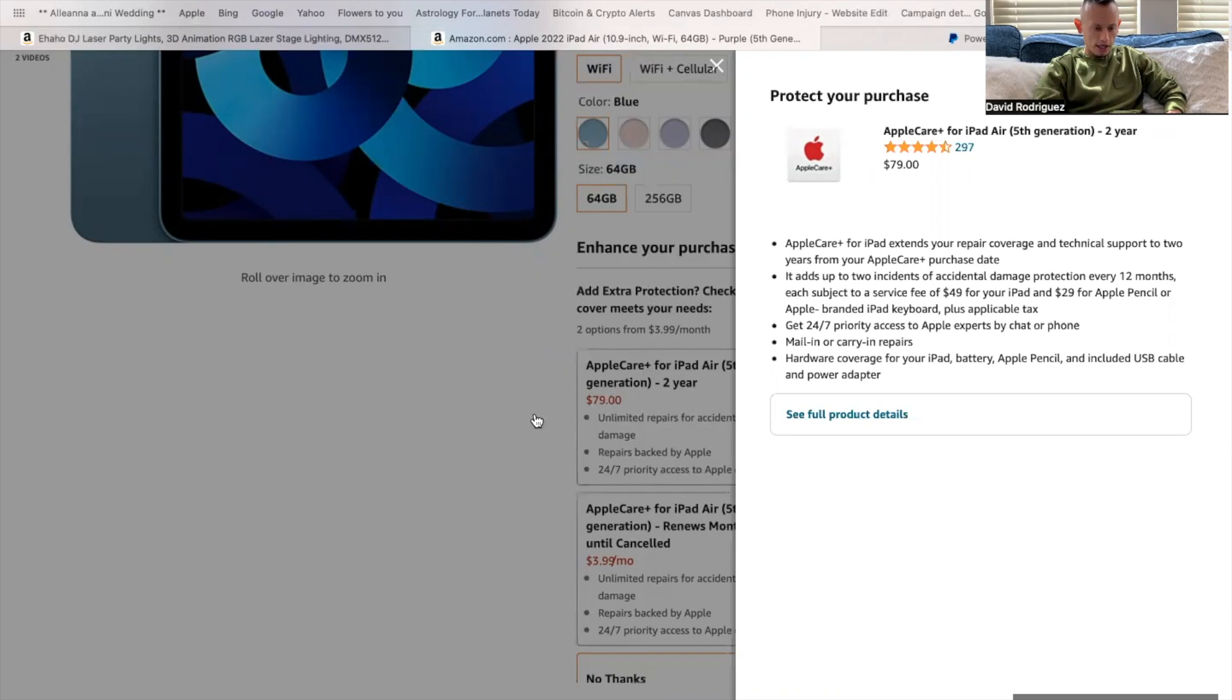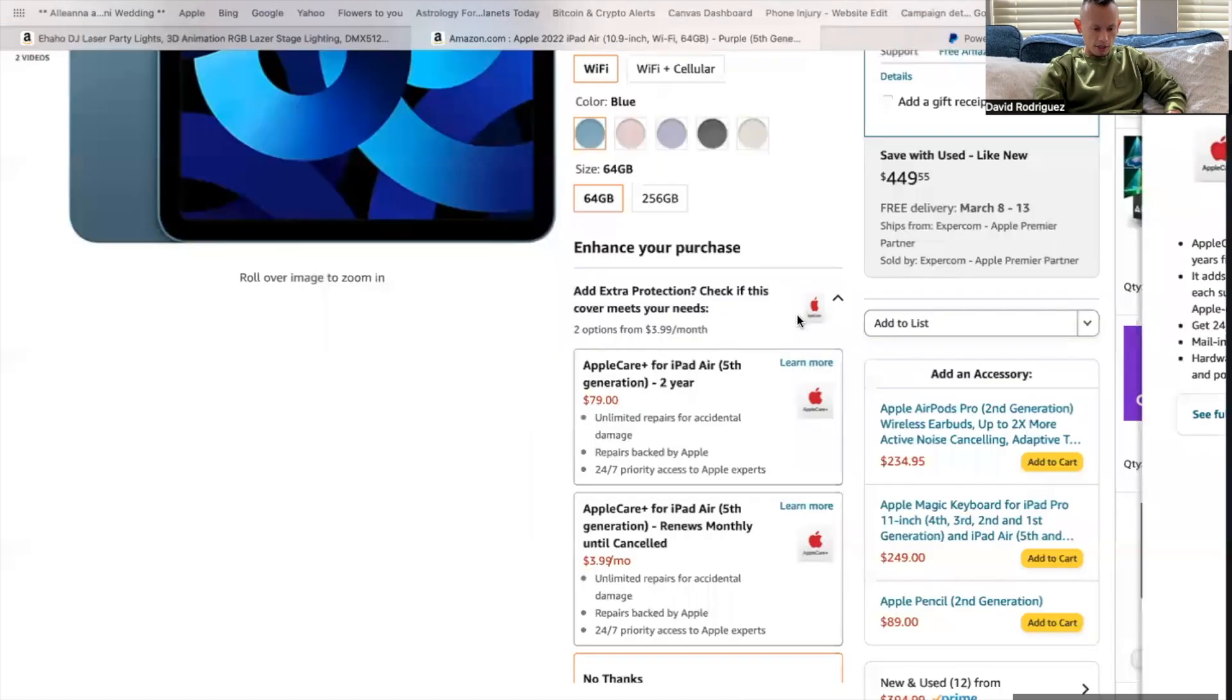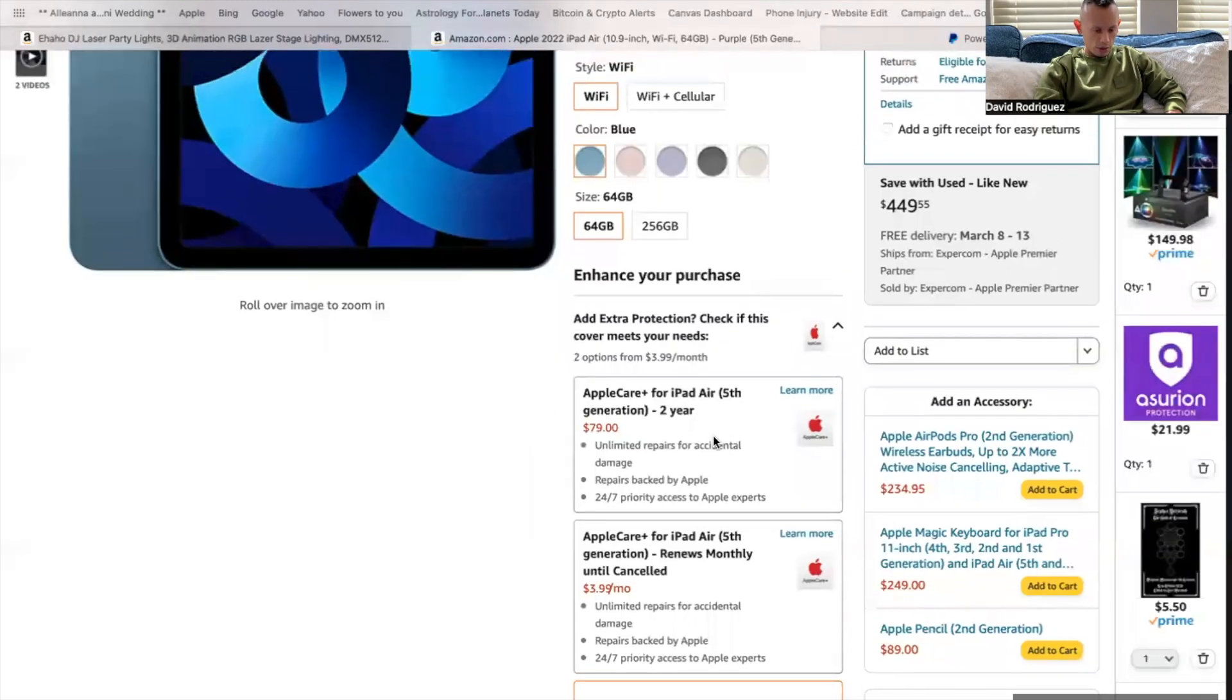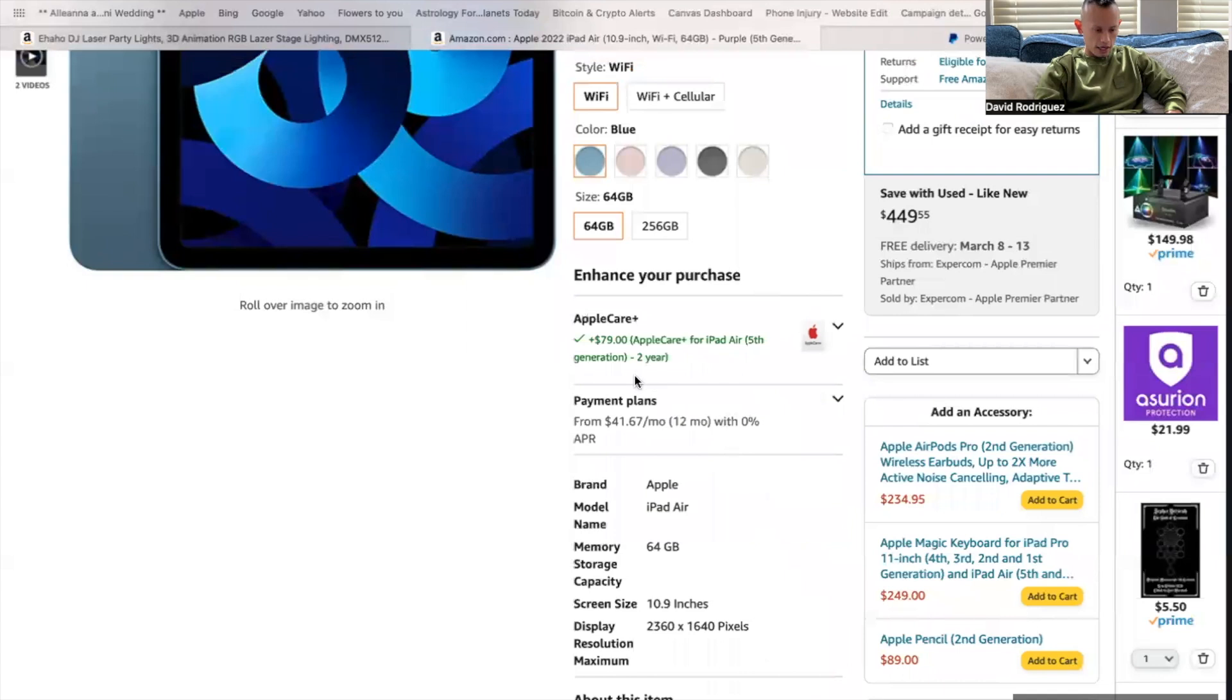So you can go ahead and do that. And that's cool. So it's $79 for that. So I went ahead and added that right there. You can see.